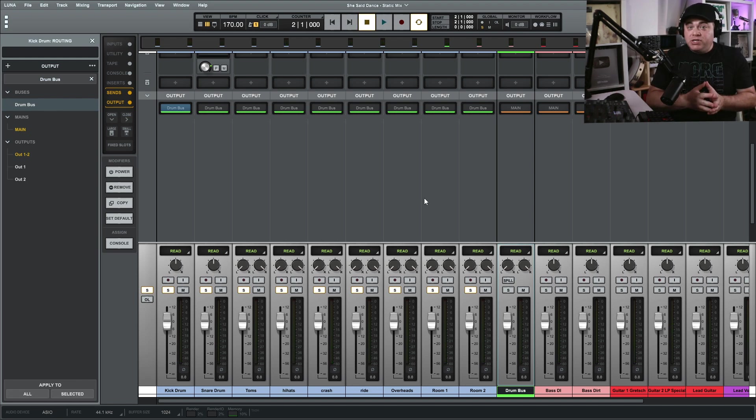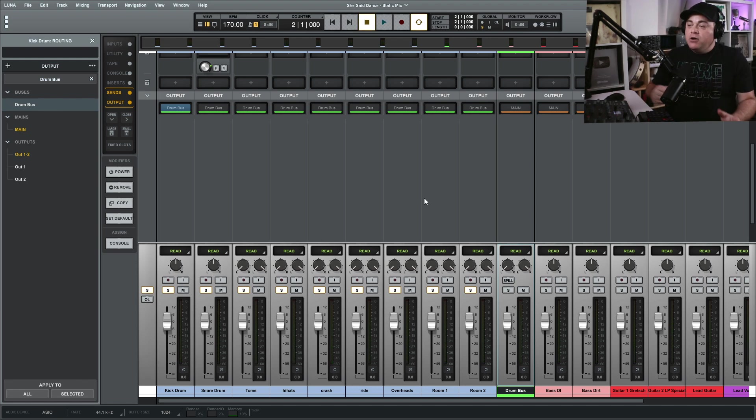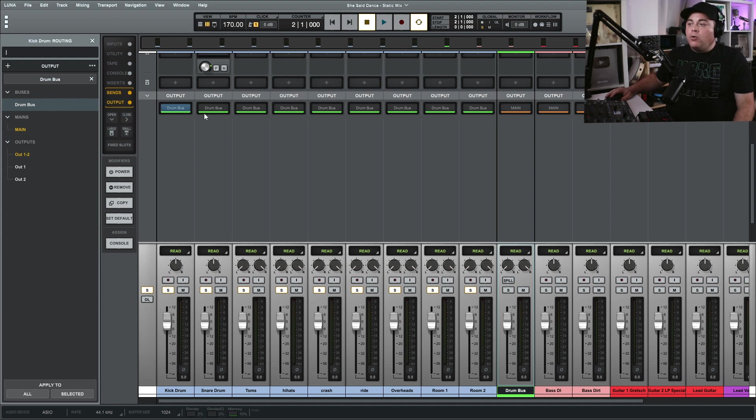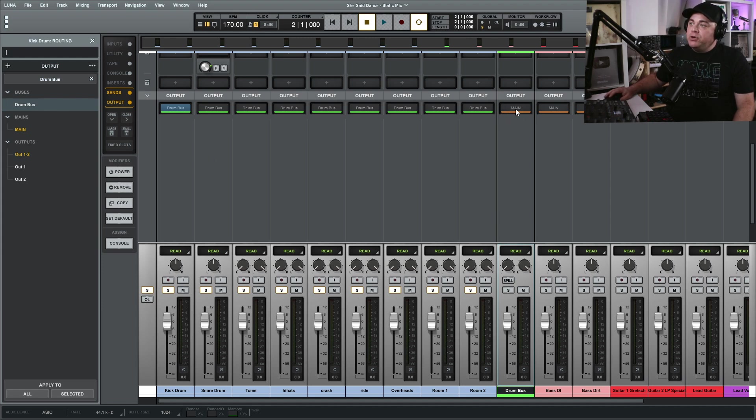And that's if we want to use our drum bus as the main output for our tracks, because these are only outputting to the drum bus and then the drum bus is outputting to our master track. Now what if we wanted to create an effect bus like a reverb bus and that's sort of a parallel process?